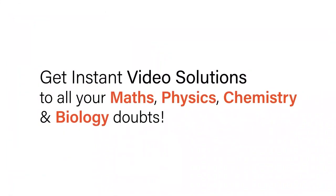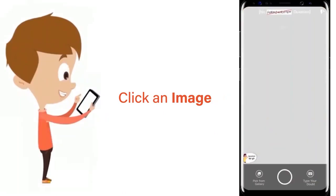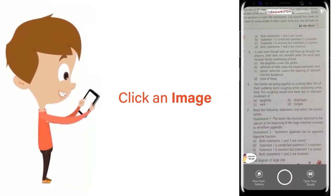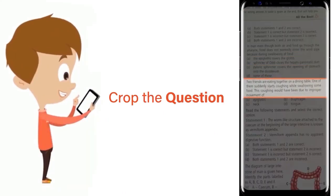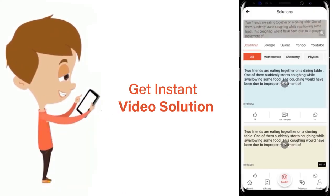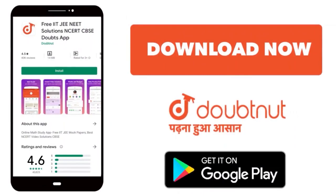With Doubtnet get instant video solutions to all your maths, physics, chemistry and biology doubts. Just click the image of the question, crop the question and get instant video solution. Download Doubtnet app today.